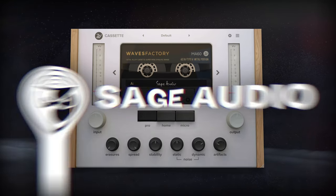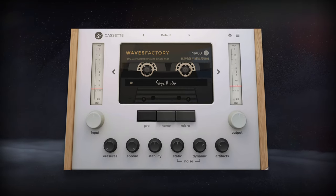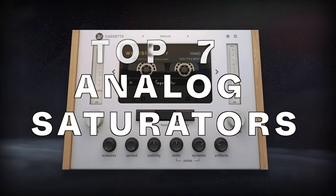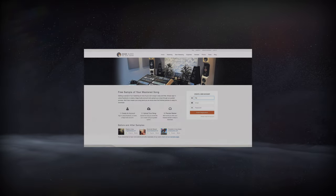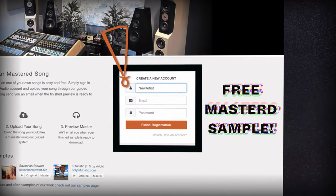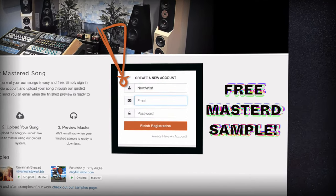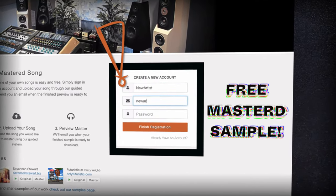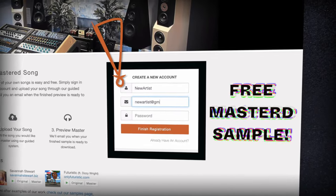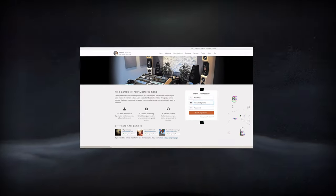Welcome to Sage Audio. Today we're talking about the top 7 analog saturators. But first, if you have a mix that you need mastered, send it to us at sageaudio.com to receive a free mastered sample of it.